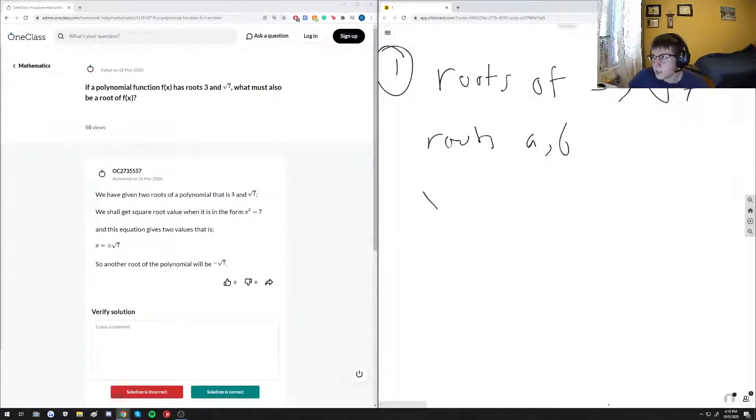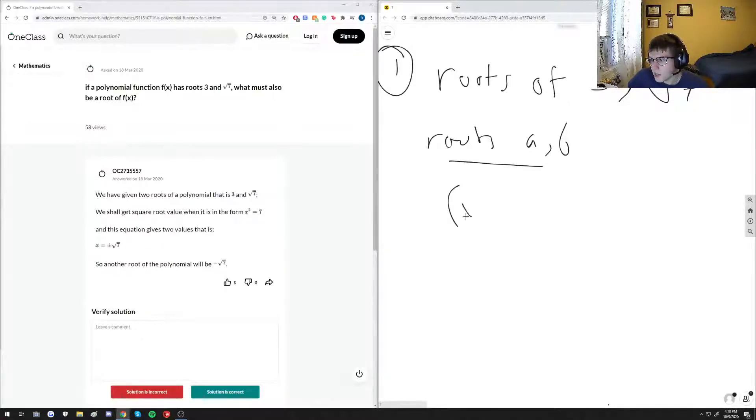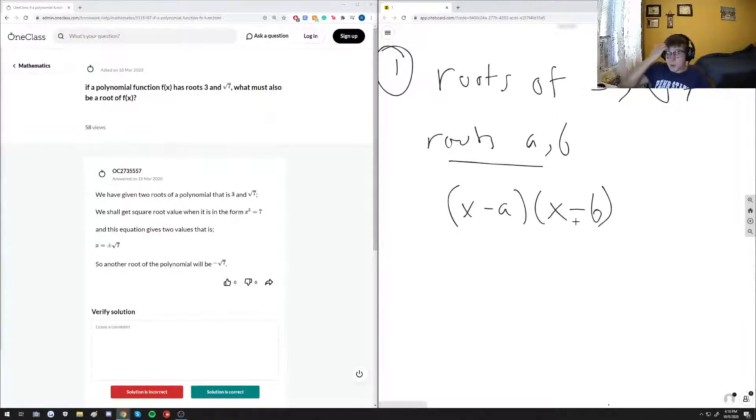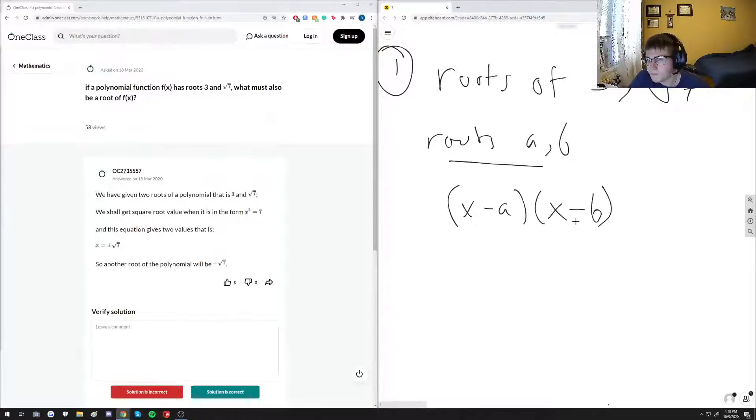So with that being said, ultimately if this equation has roots a and b, then we can write it as X minus a times X minus b. This would still be the same equation, but now it's written in a factorized form.